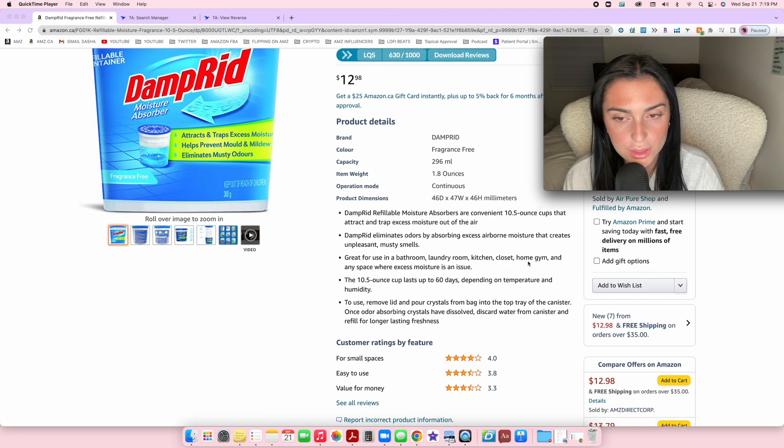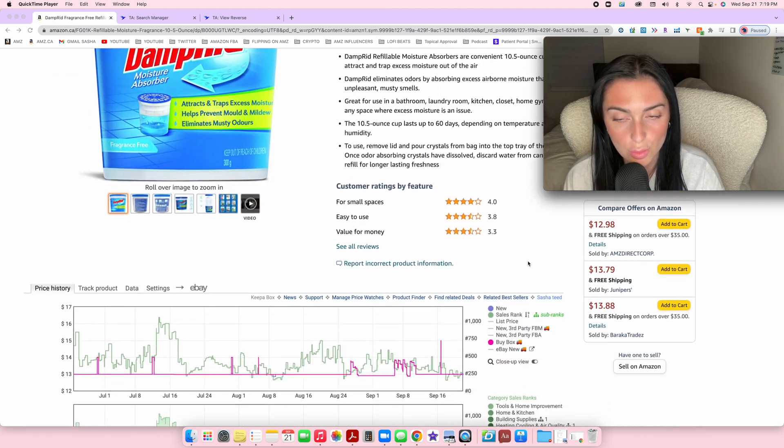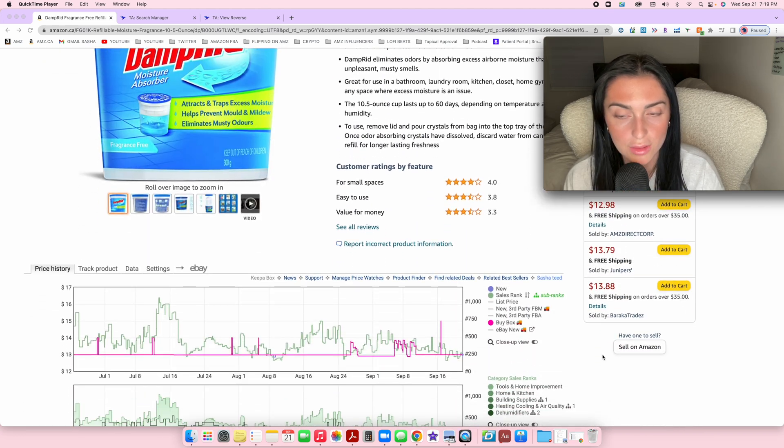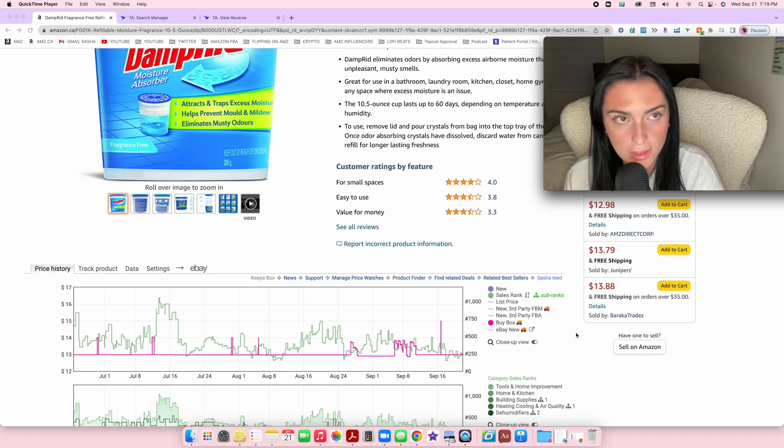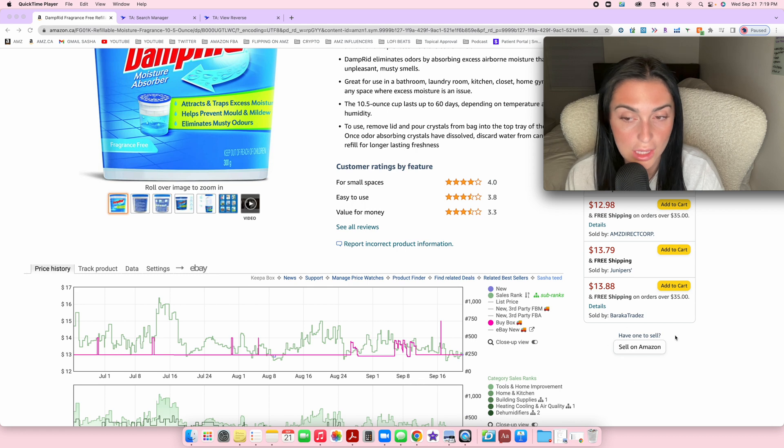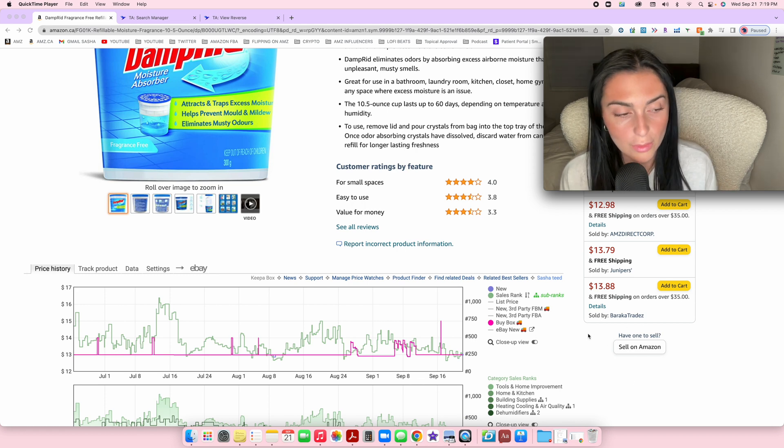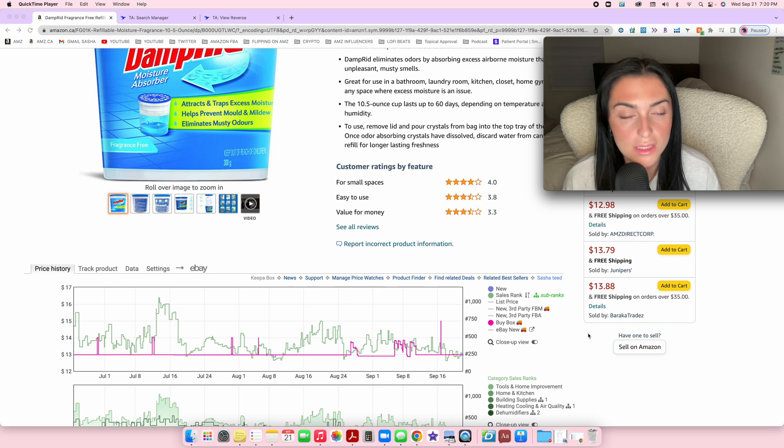In order to add a product to your inventory, you're just going to scroll down to this little button on any Amazon listing. You can sell on any Amazon listing that exists on Amazon.